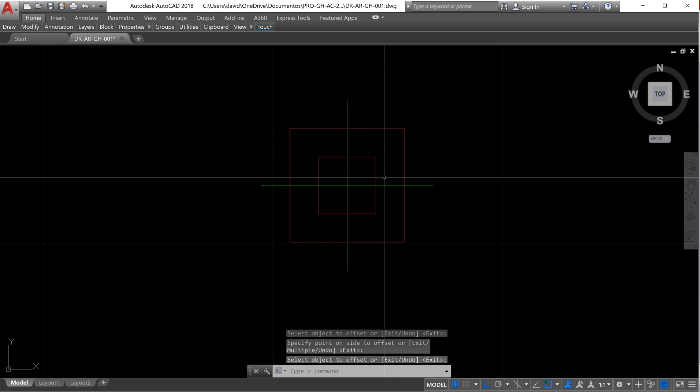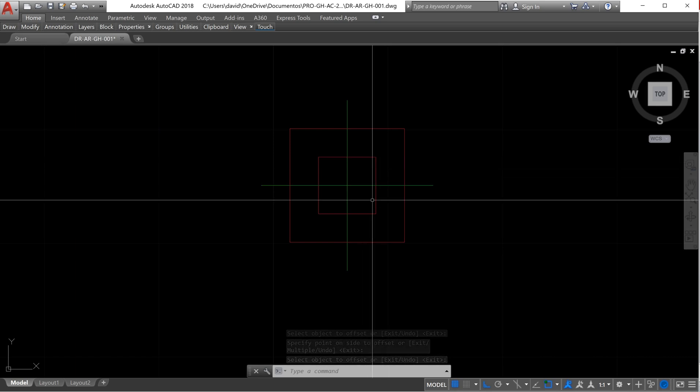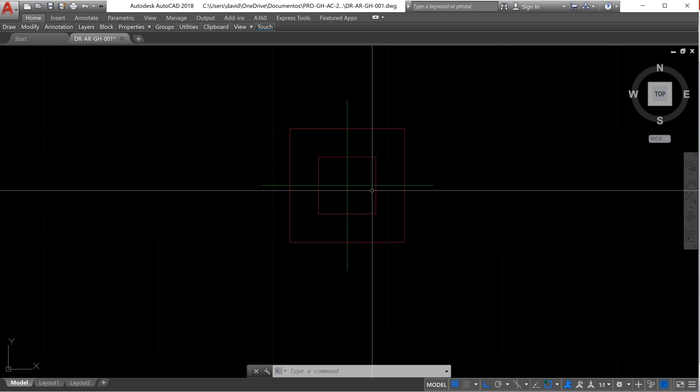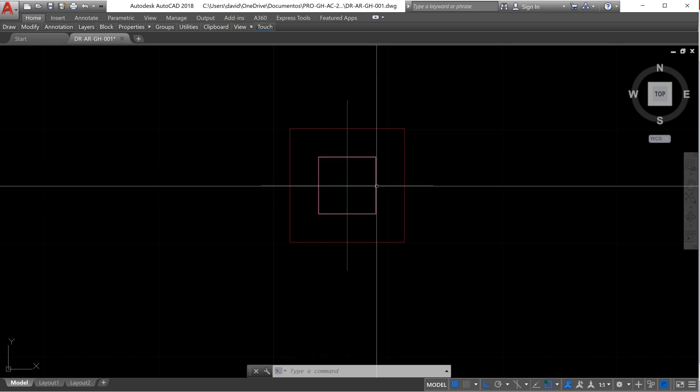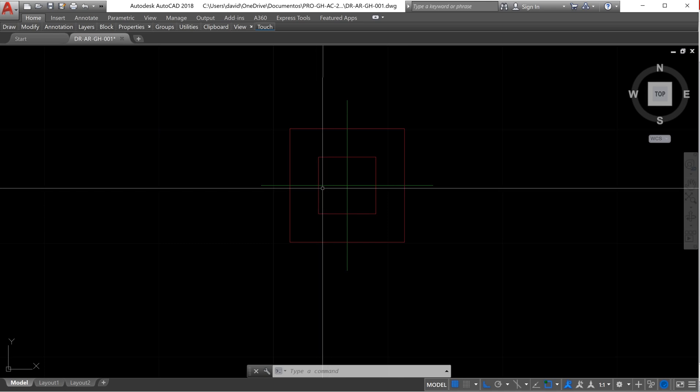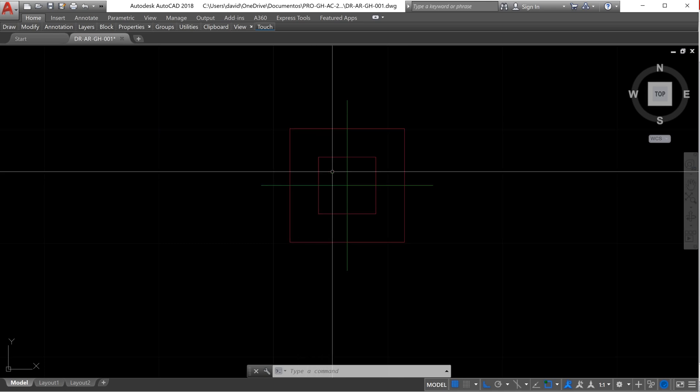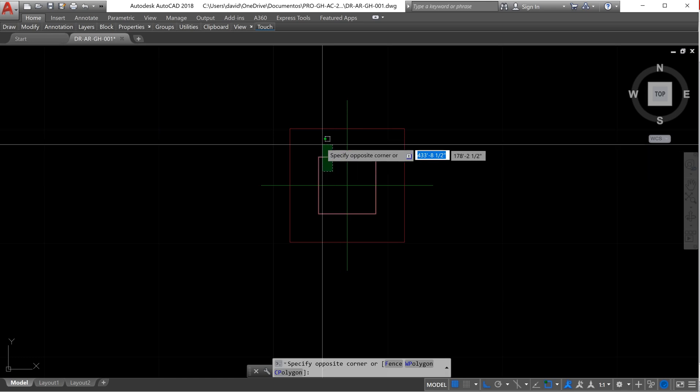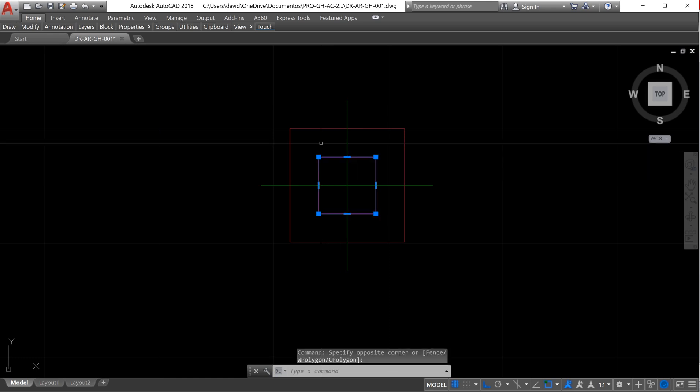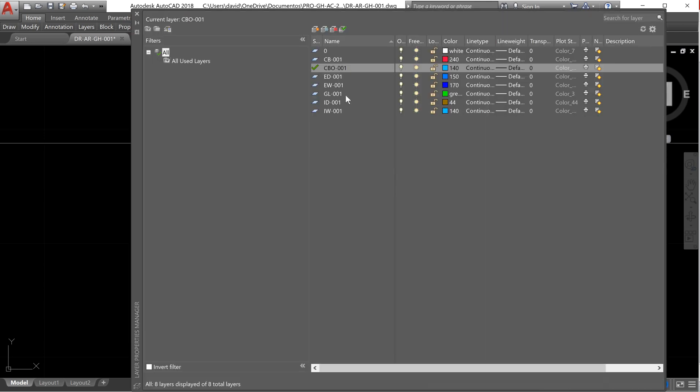So I typed 2 and a half inches because if I want this 5 inches, I will have 2 and a half here on this side and 2 and a half here on this side. I need to change the layer of this one. I select it and I change the layer to column body.